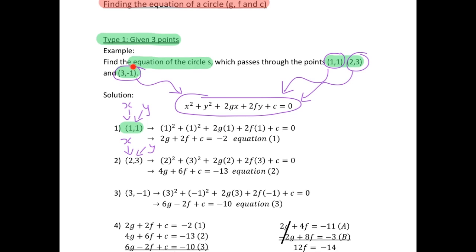We were given a third point (3,−1), so our x is 3 and y is minus 1. Filling those values into our equation and simplifying, we get a third equation: 6g minus 2f plus c equals minus 10. Now we have three equations and three unknowns, so we can use simultaneous equations with three variables to solve for g, f, and c.